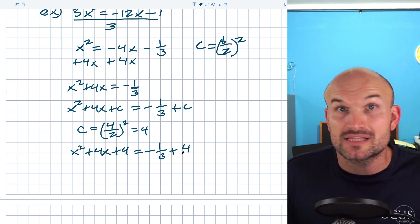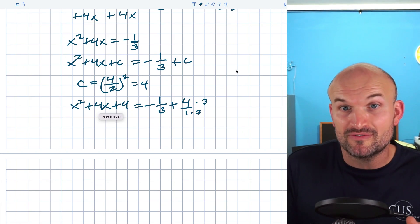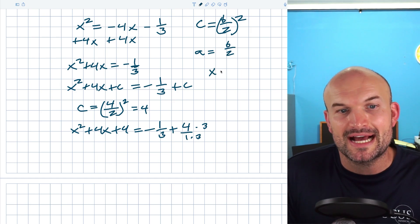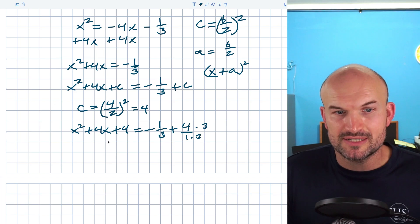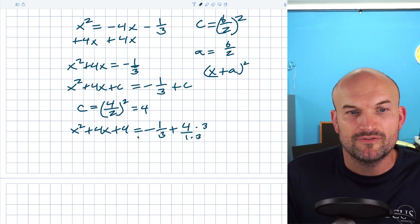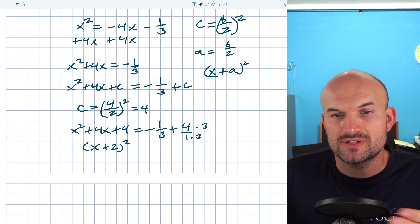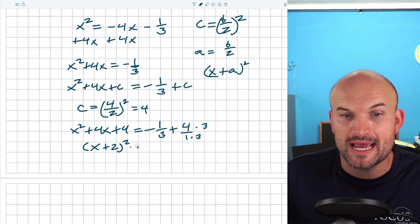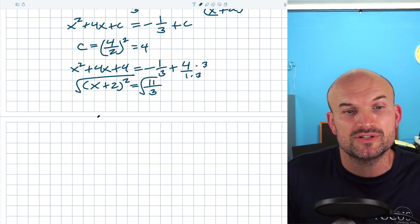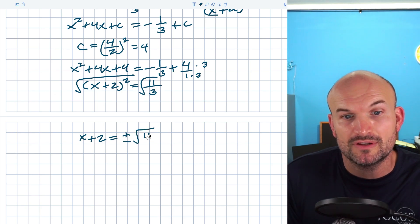So x² + 4x + 4 = −1/3 + 4. I can't add those fractions without a common denominator, so I put 4 over 1 and multiply by 3/3. Now I recognize this trinomial as a perfect square: a = b/2 = 4/2 = 2, so it factors as (x + 2)². The right side becomes 12/3 − 1/3 = 11/3. So (x + 2)² = 11/3. Taking the square root of both sides gives x + 2 = ±√(11/3).